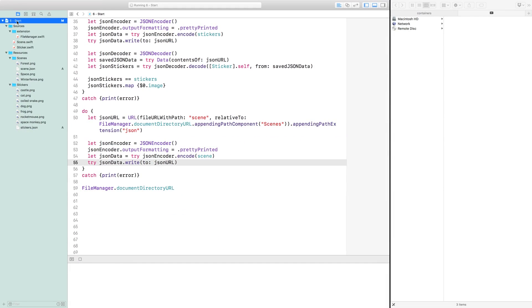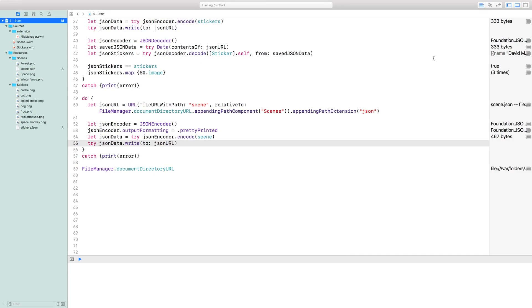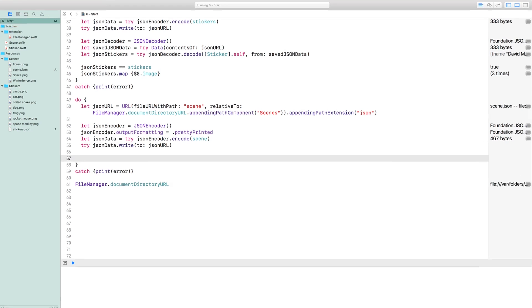Let's load the scene back and make sure it is good. We'll need a JSON decoder and a data with the contents of scene.json's URL.